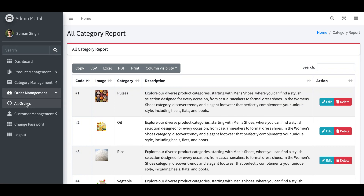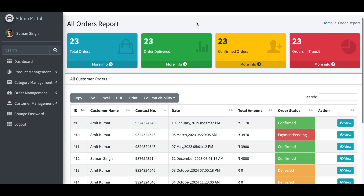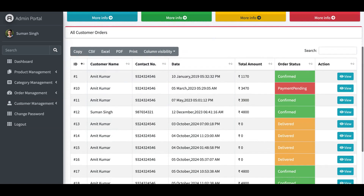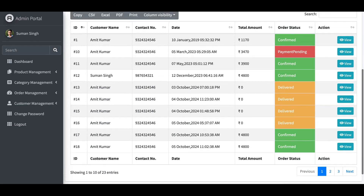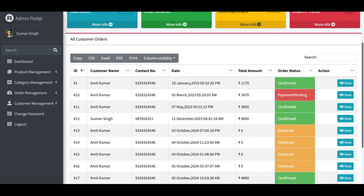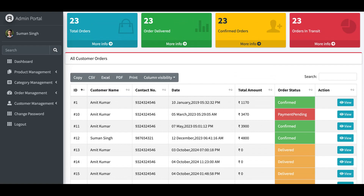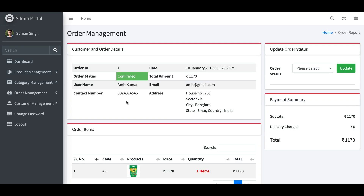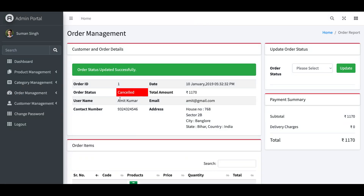Now clicking on Order Management, the admin can see all order details. All orders are listed with pagination working perfectly. Clicking 'View' shows the order summary. If you want to change the order status — for example, to 'Cancelled' — you can do that from here, and the order status will be updated.